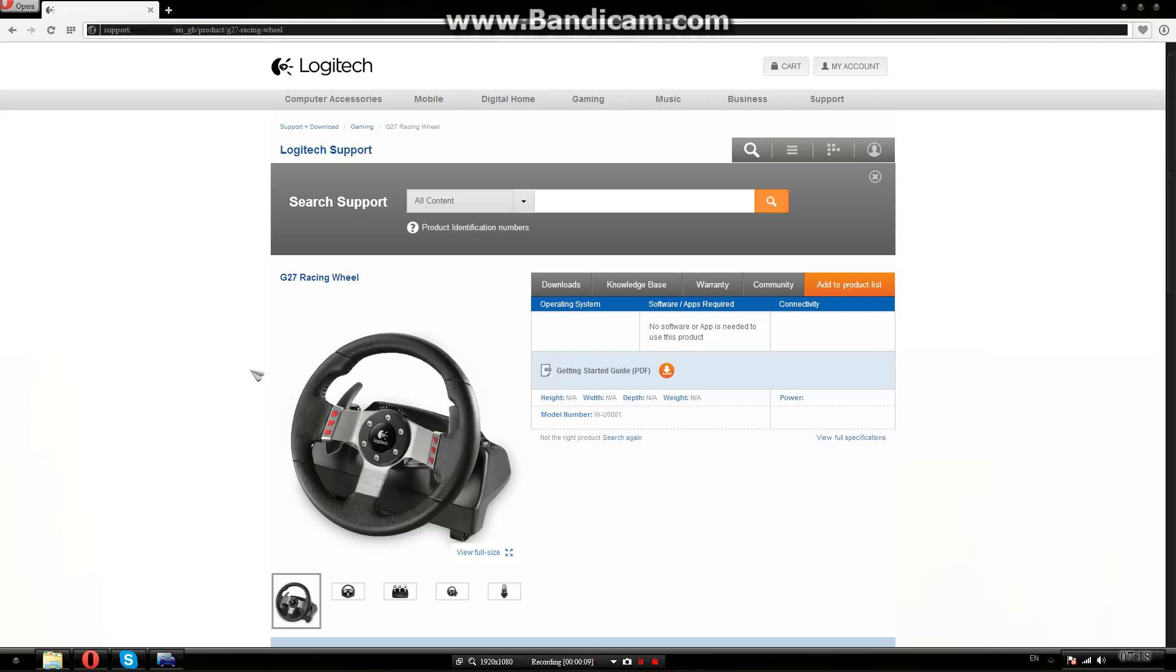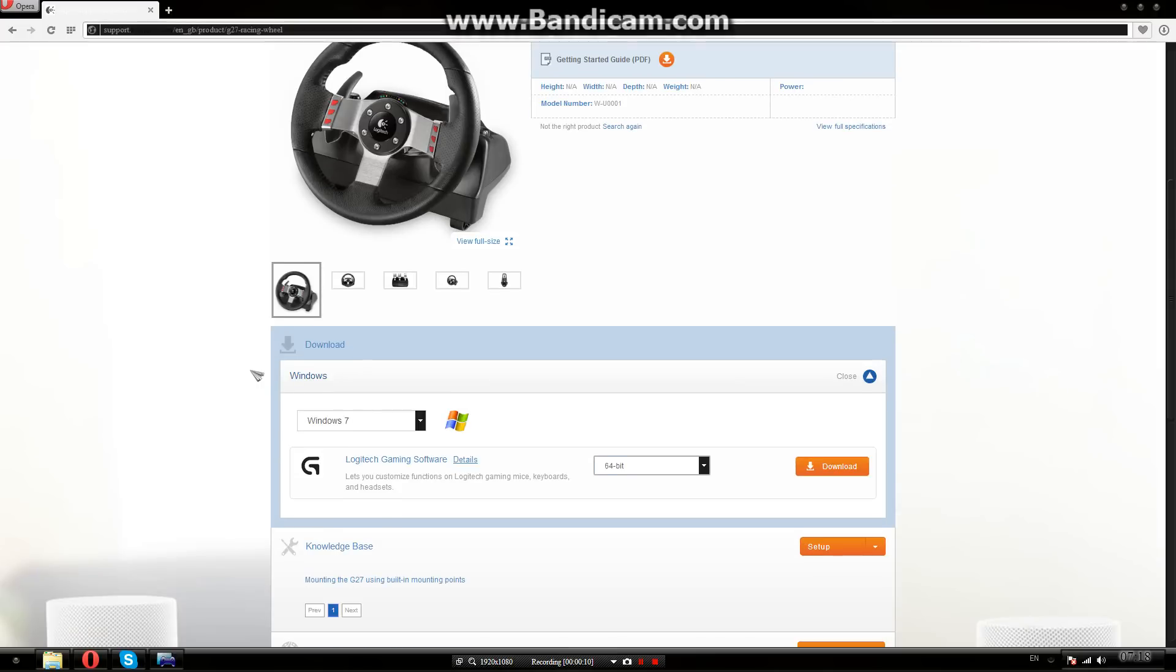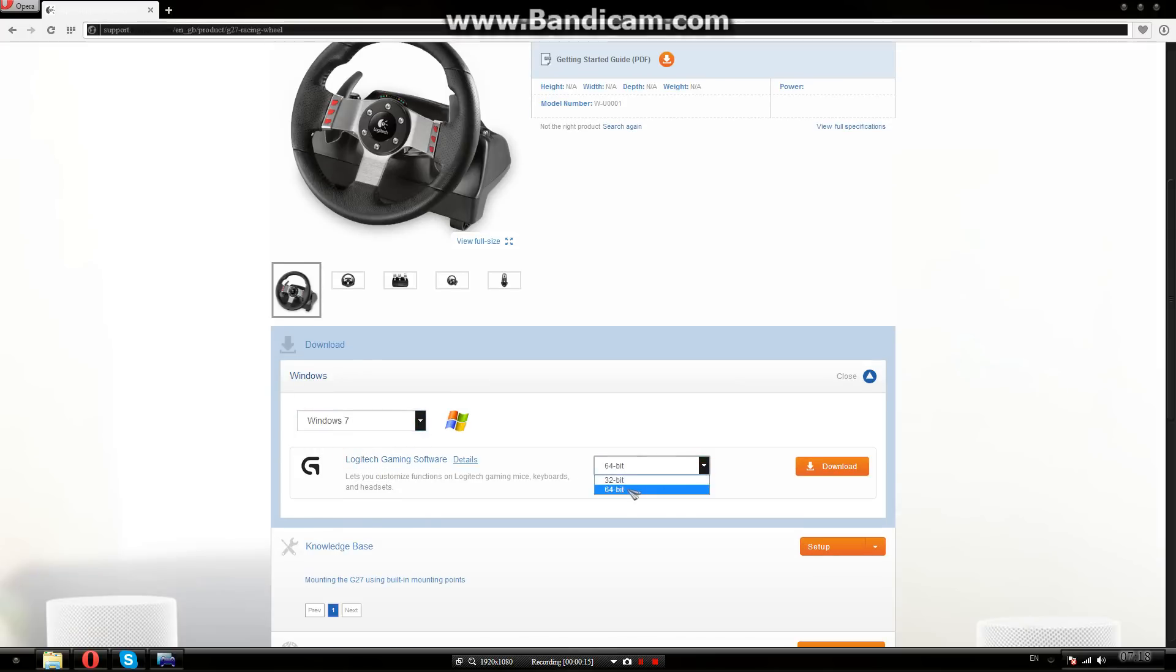So all you do is you go down, select your windows, select your bits, and you just click download.